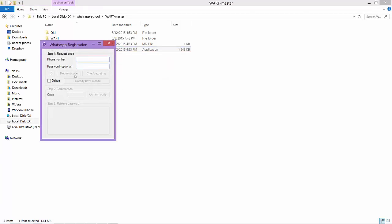Click on request code. This tool will send an SMS with a six digit number to your mobile. Provide the six digit number in the code and click on confirm code. This will generate the password for your mobile which we have to substitute in our code.